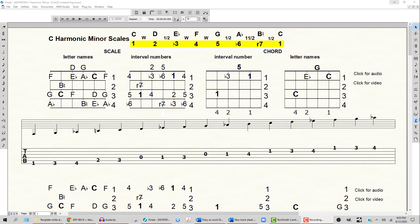We look at the simple names for the interval numbers. It's one, two, flat three, four, five, flat sixth, and again that R7 to signify the fact that we've raised the seventh tone.